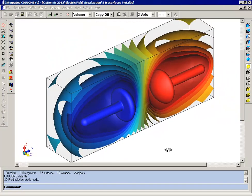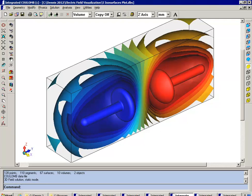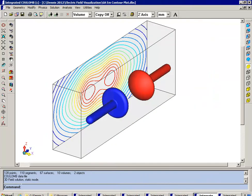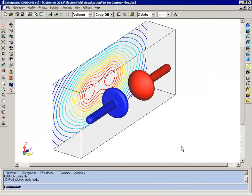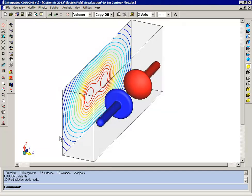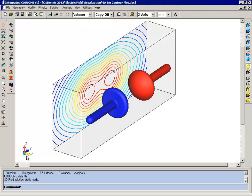Now the last thing I want to demonstrate are profile plots, and I'm going to do this by first demonstrating a contour plot. So here I've plotted the magnitude of the electric field on a plane which is some distance from the electrodes. And you'll notice this is plotted on a plane which is parallel to the YZ plane.